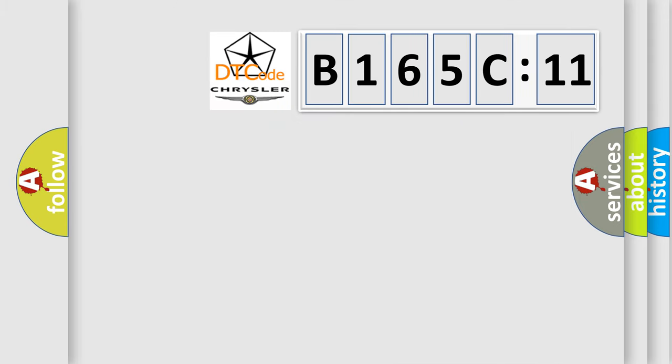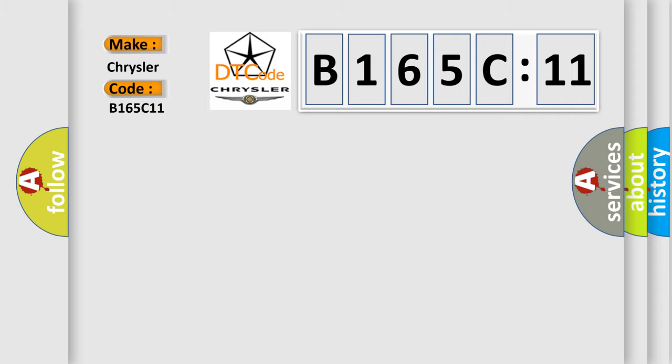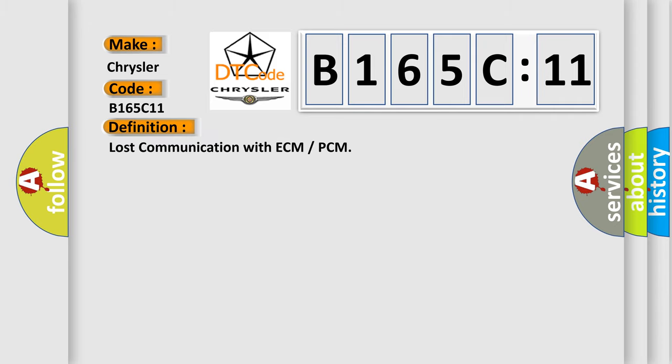So, what does the diagnostic trouble code B165C11 interpret specifically for Chrysler car manufacturers? The basic definition is: Lost communication with ECM or PCM.